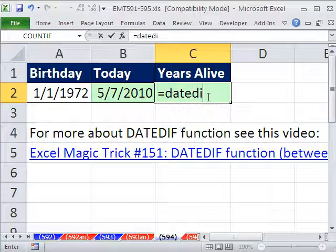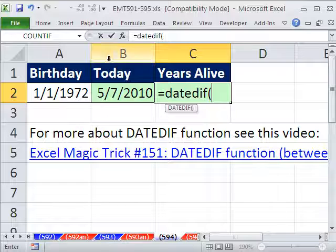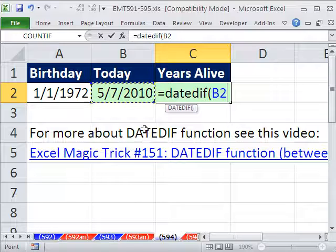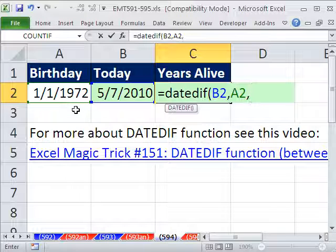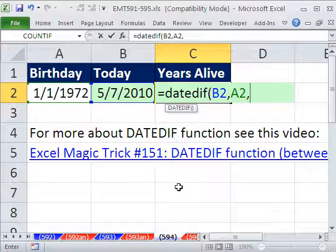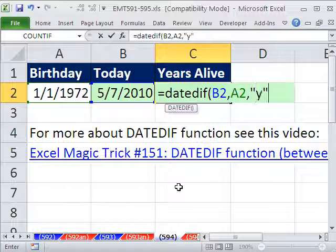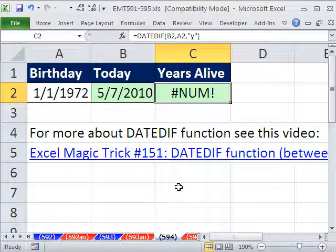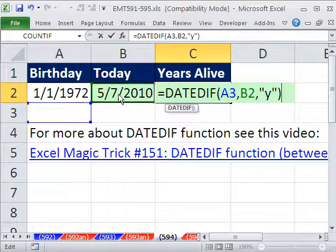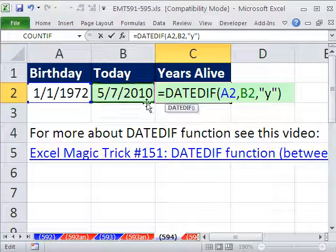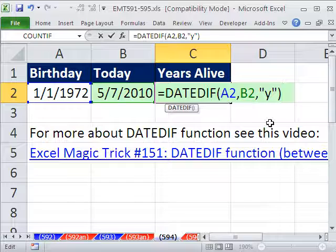Equals DATEDIF. I can never remember whether you have to put the end date first or the beginning date. I'm going to try putting the end one, comma, begin one, comma, and Y is for year, M is for month, D is for day. I'll put Y in quotes. That gave an error, which means I got the argument order wrong. I moved them around — now it's begin date then end date — and sure enough, that comes out fine.